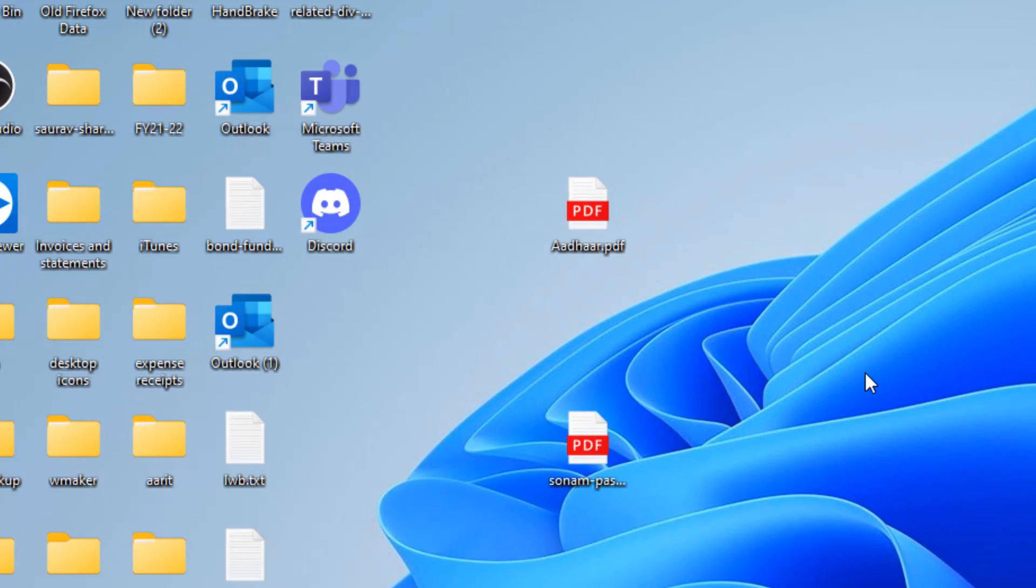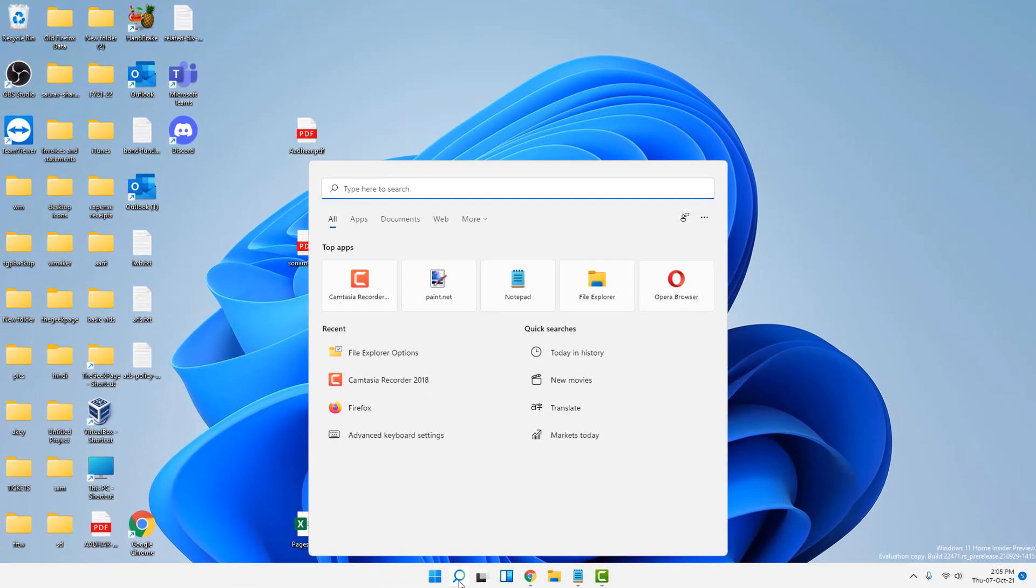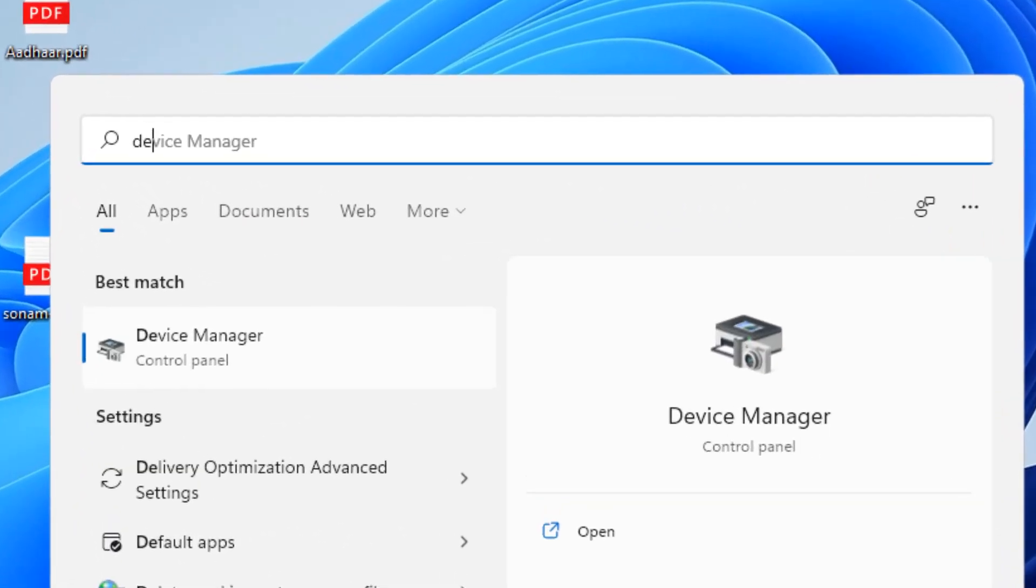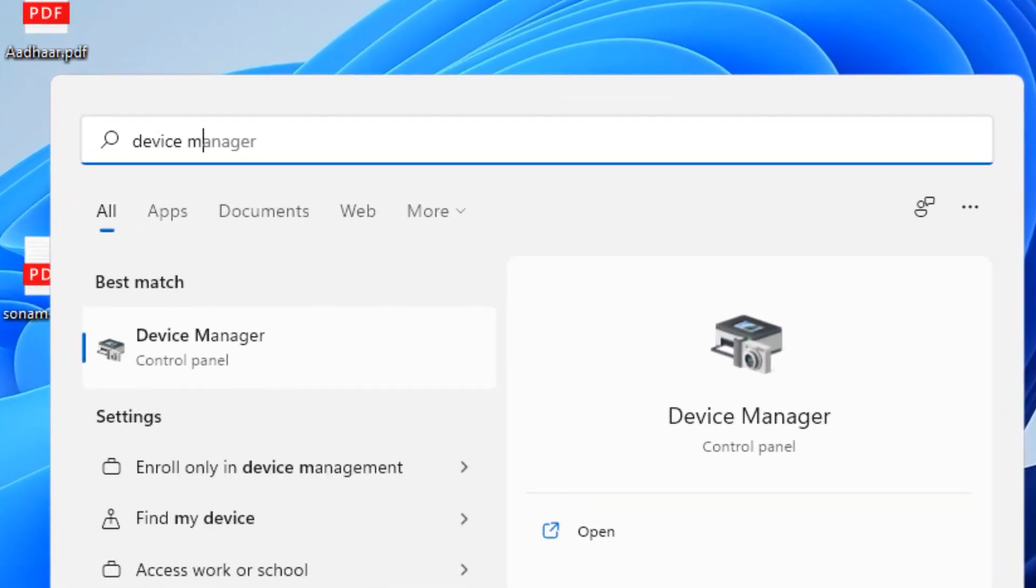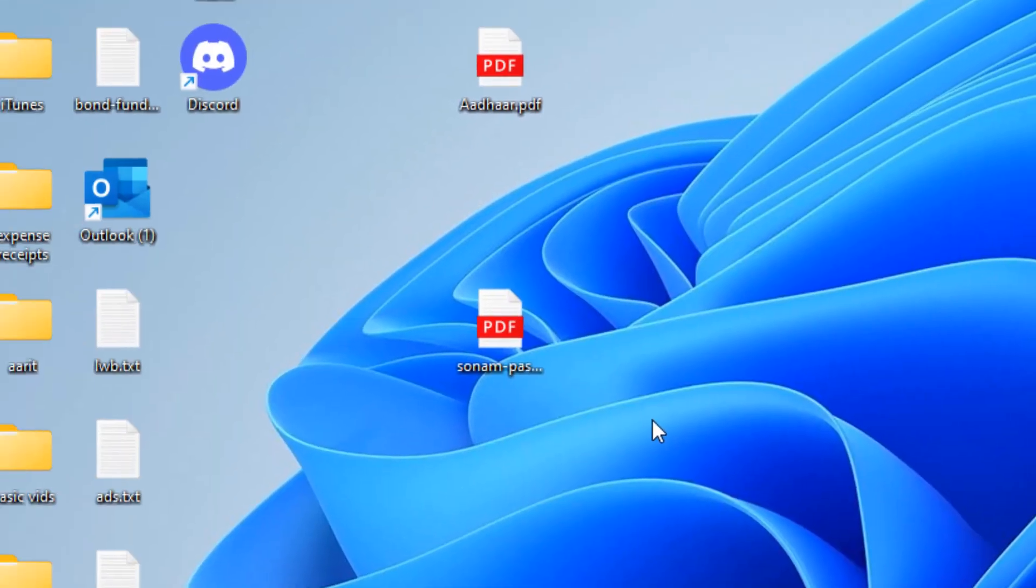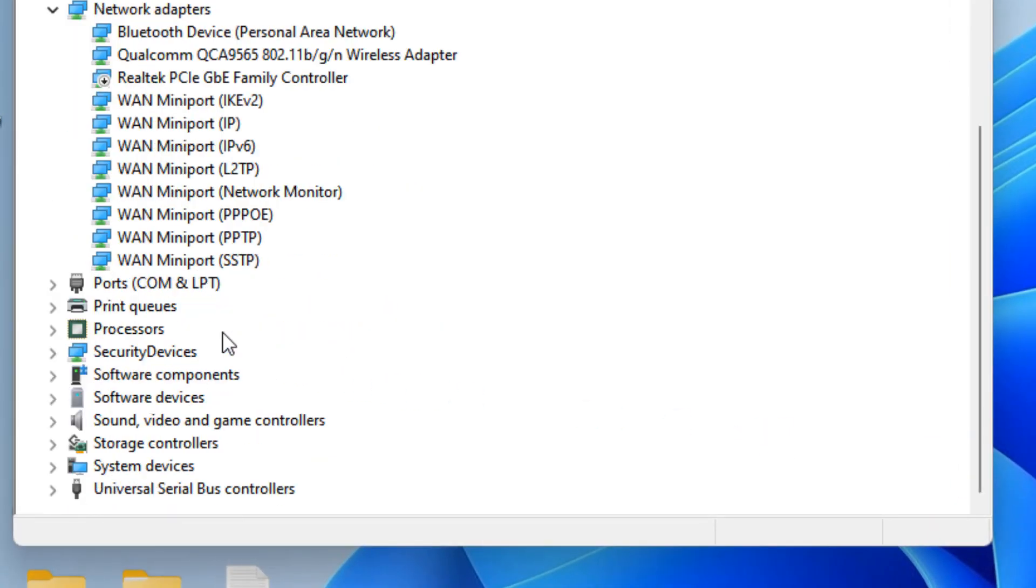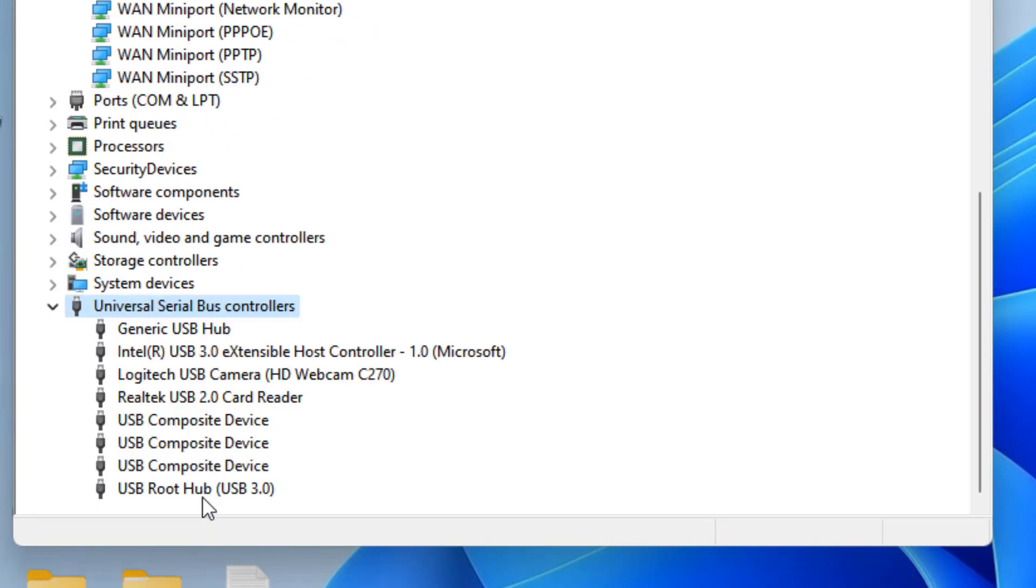If this does not get fixed, let's move to Method 3. Search Device Manager in the search box and click on it. Scroll down and locate Universal Serial Bus controllers and double click on it to expand it.